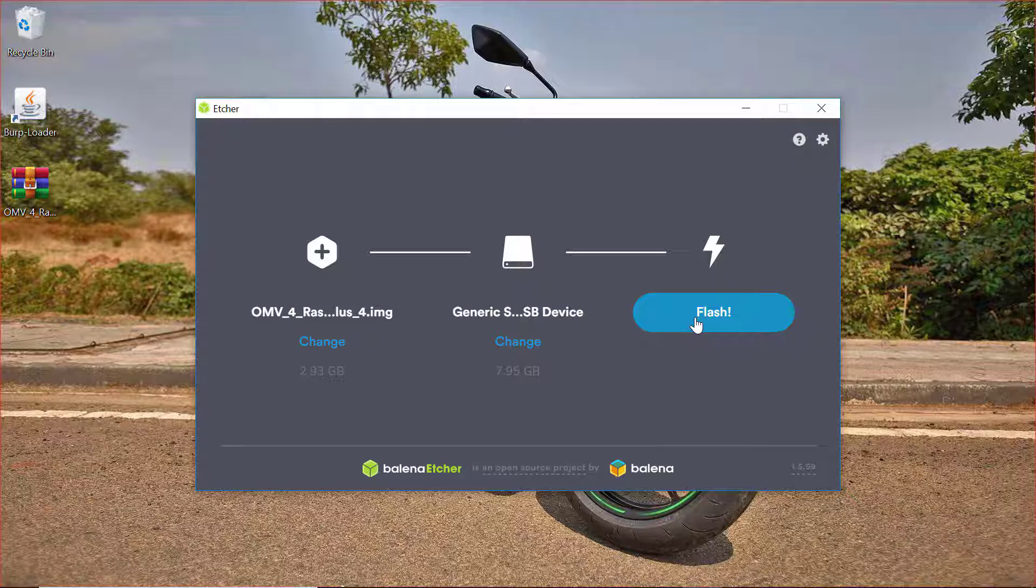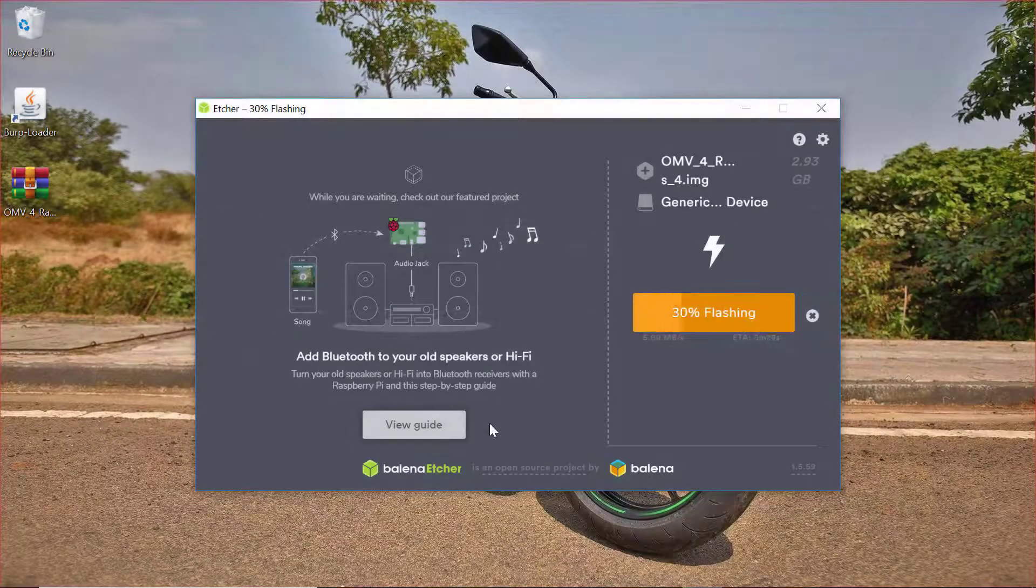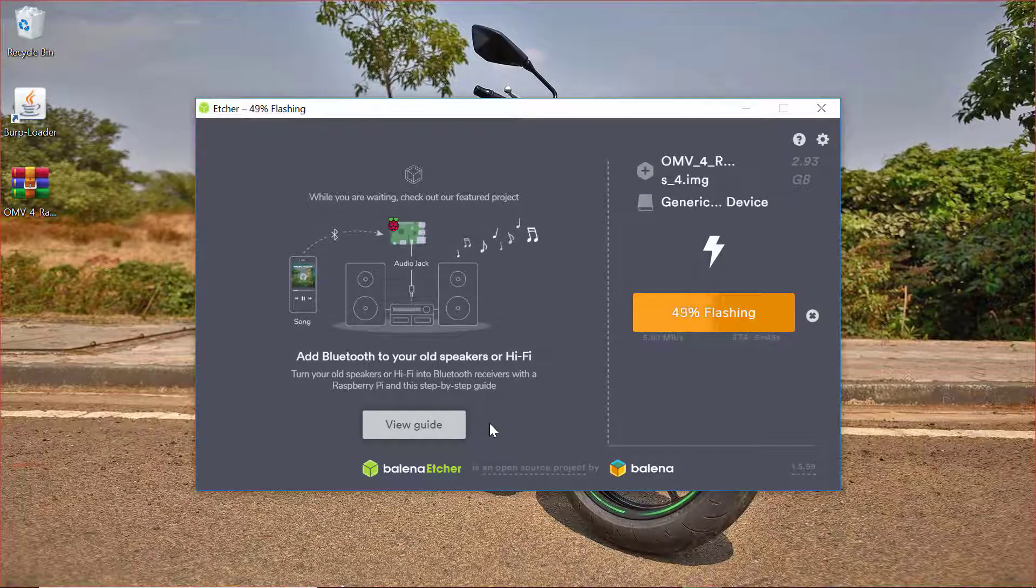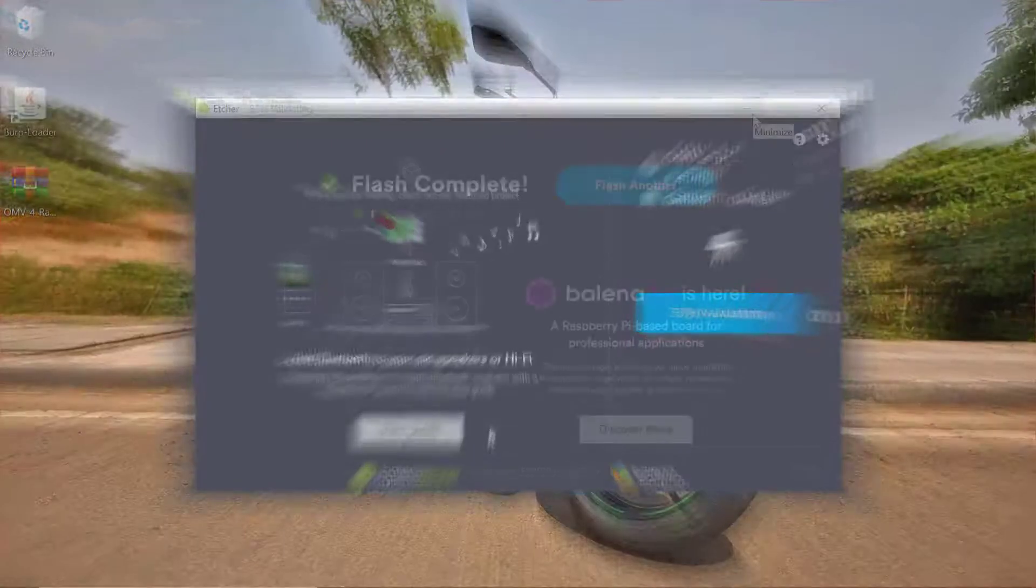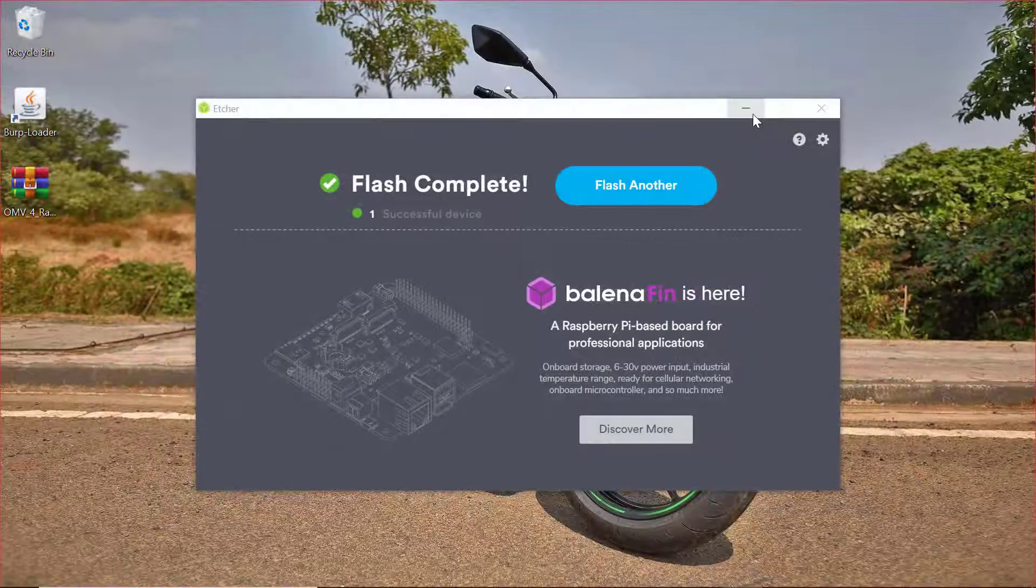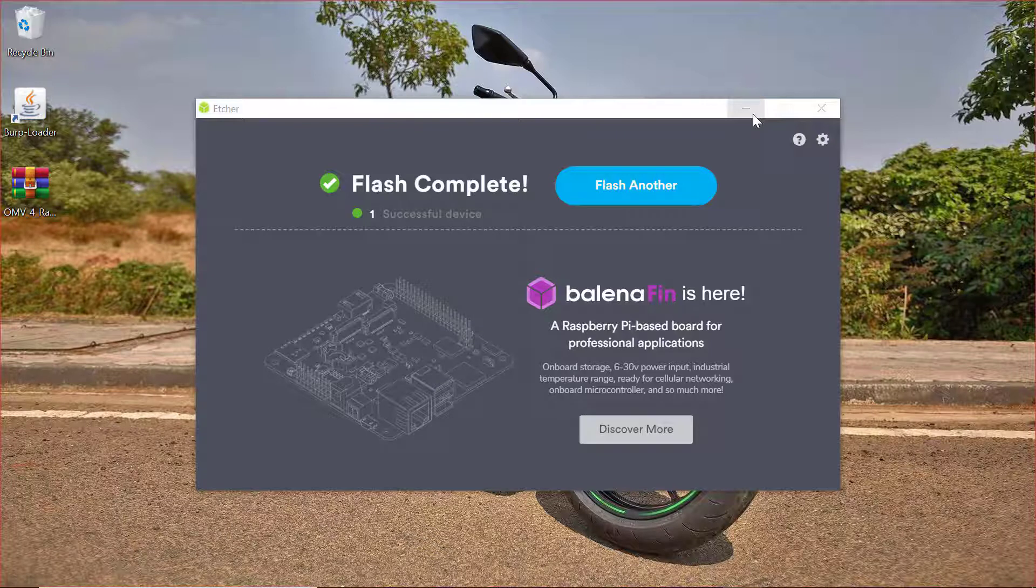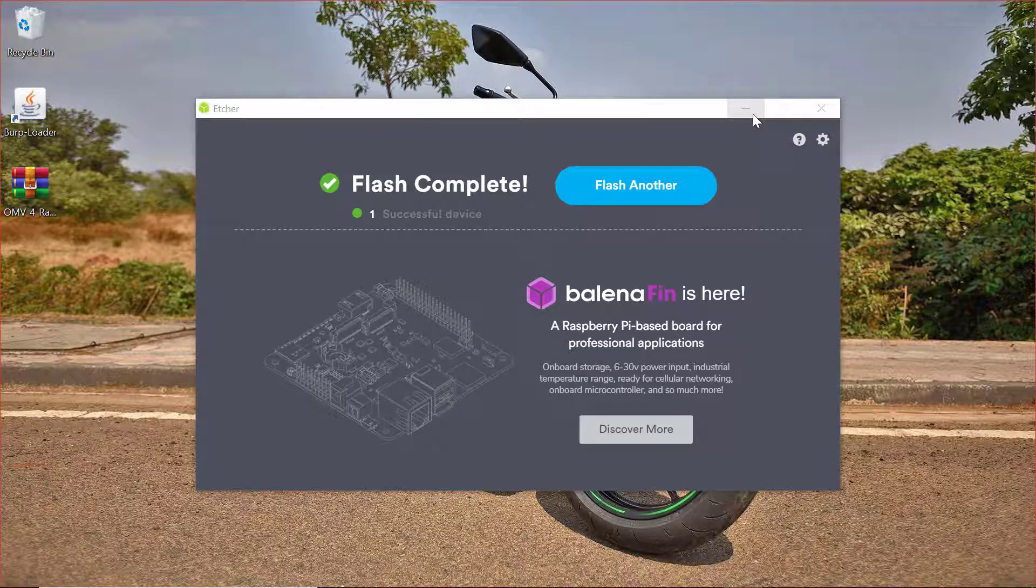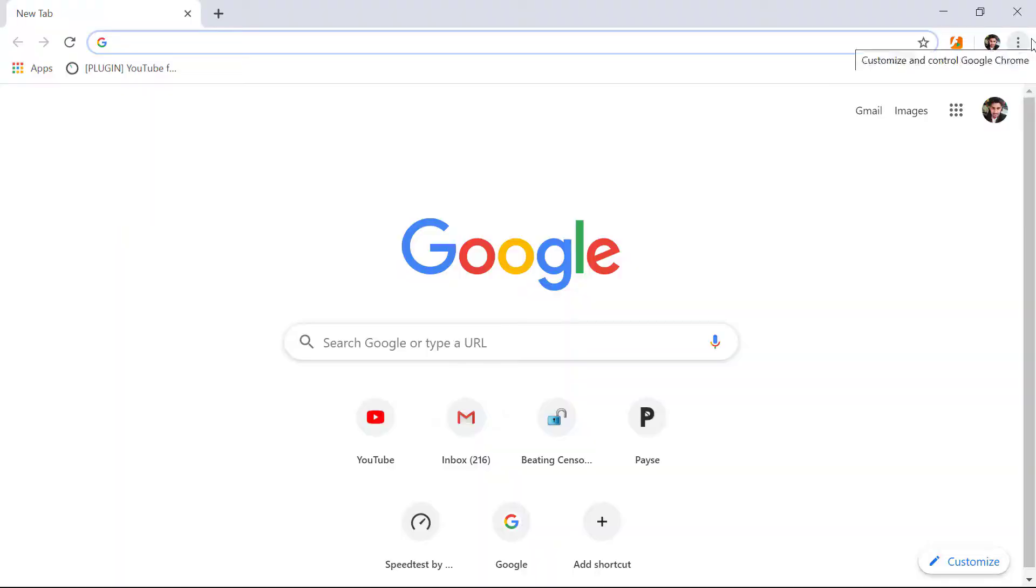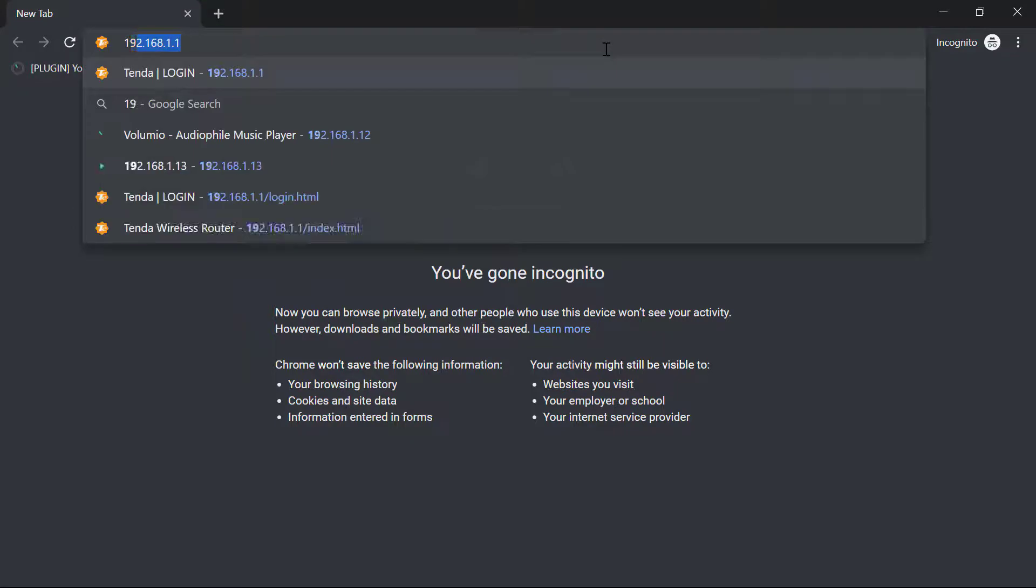Then we will insert that SD card into the Raspberry Pi 4. Now the operating system has been installed onto the Raspberry Pi. Our next step is to set up OpenMediaVault on the Raspberry Pi. For doing this, first of all we will have to find out the IP address of the Raspberry Pi. For finding out the IP address, I will head over to my router settings page.